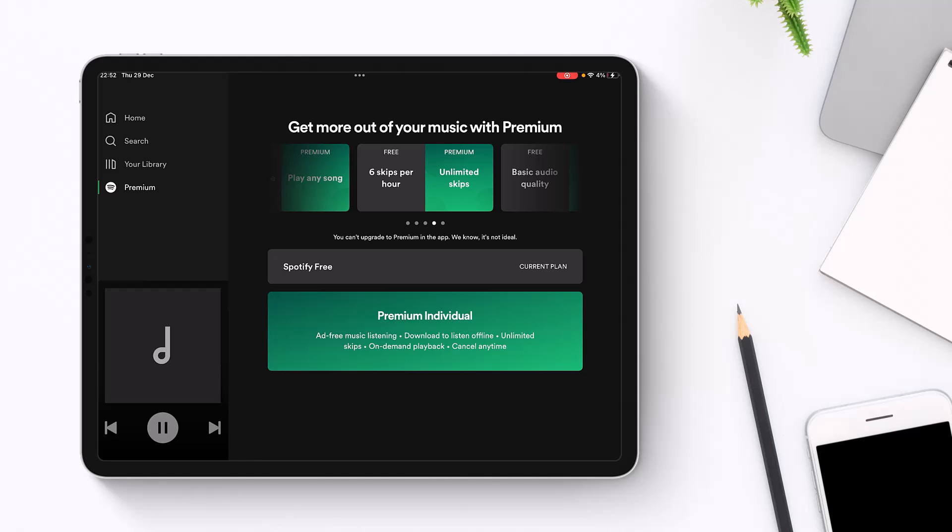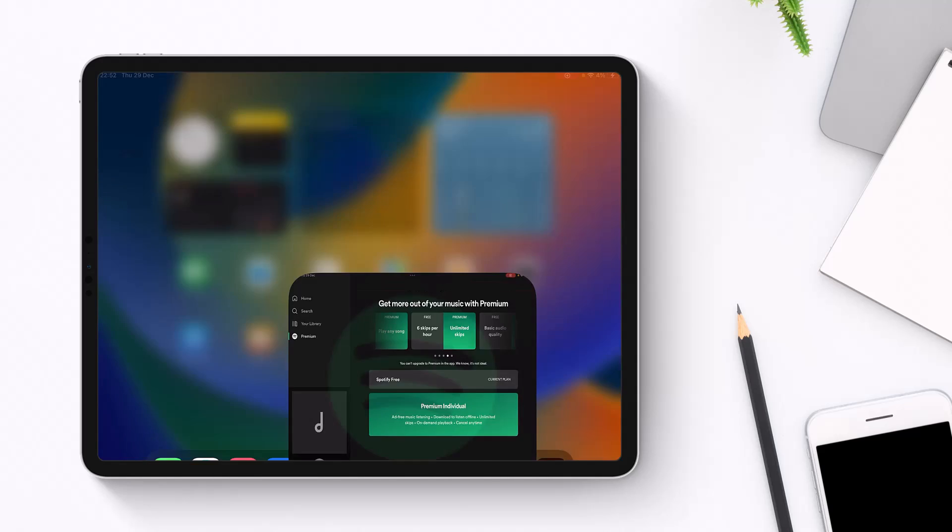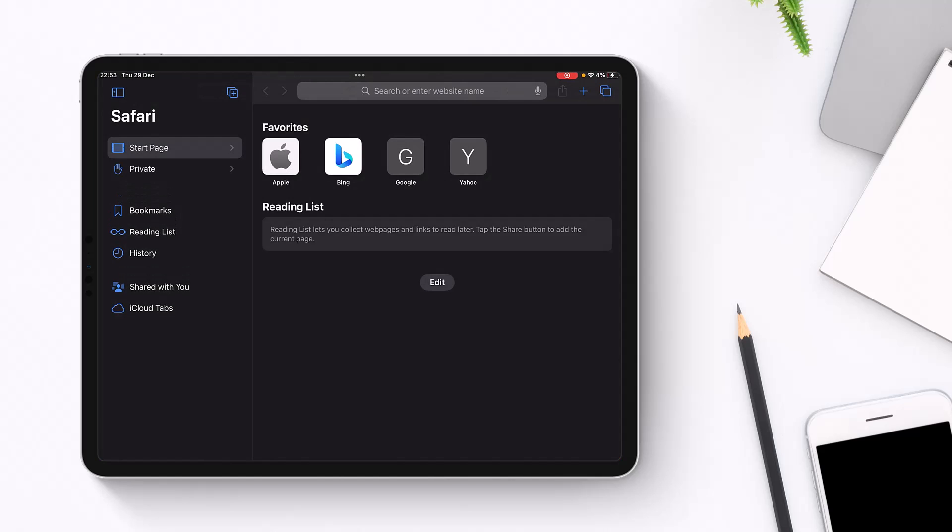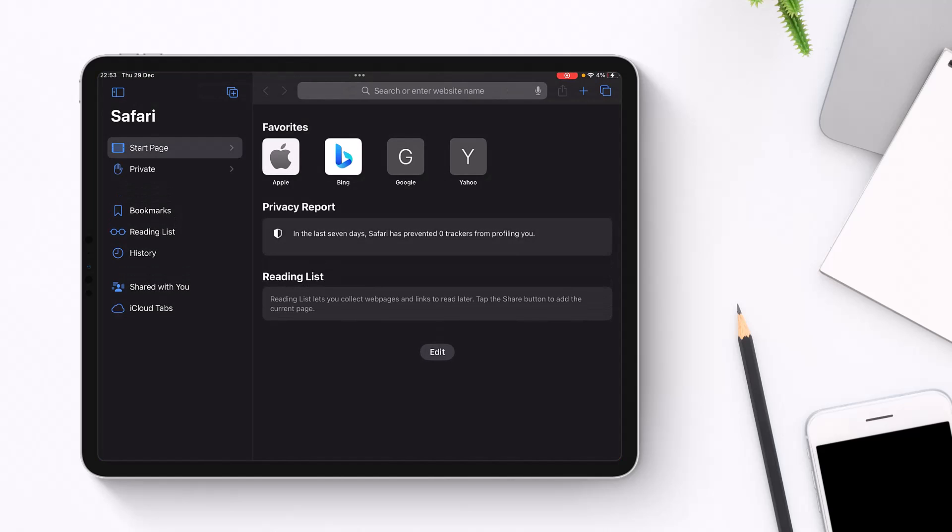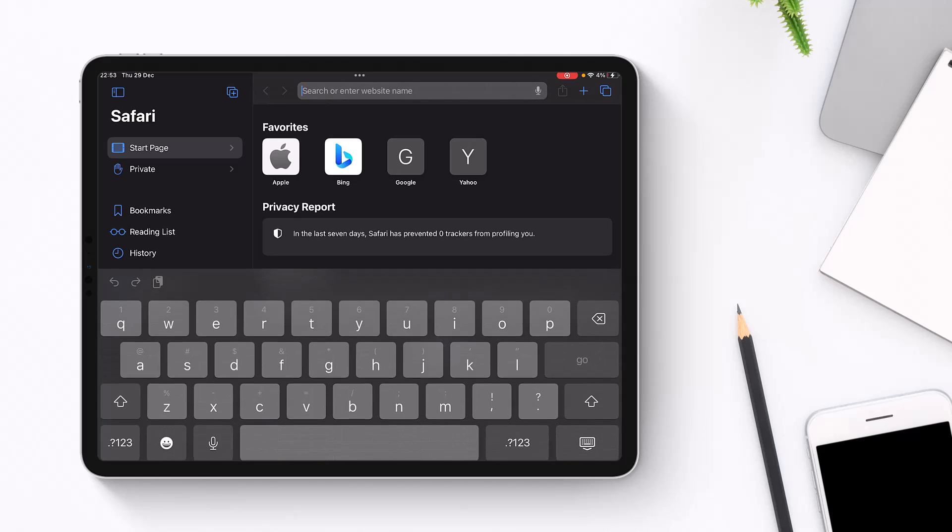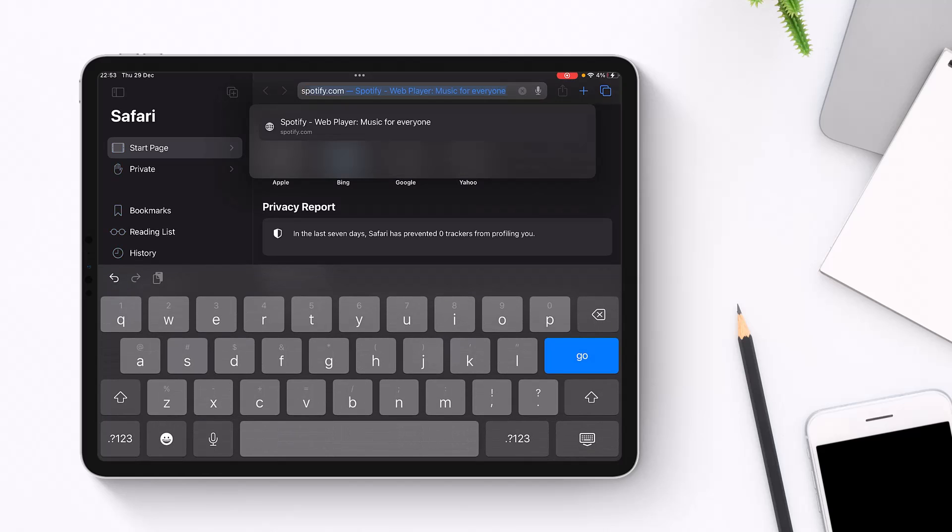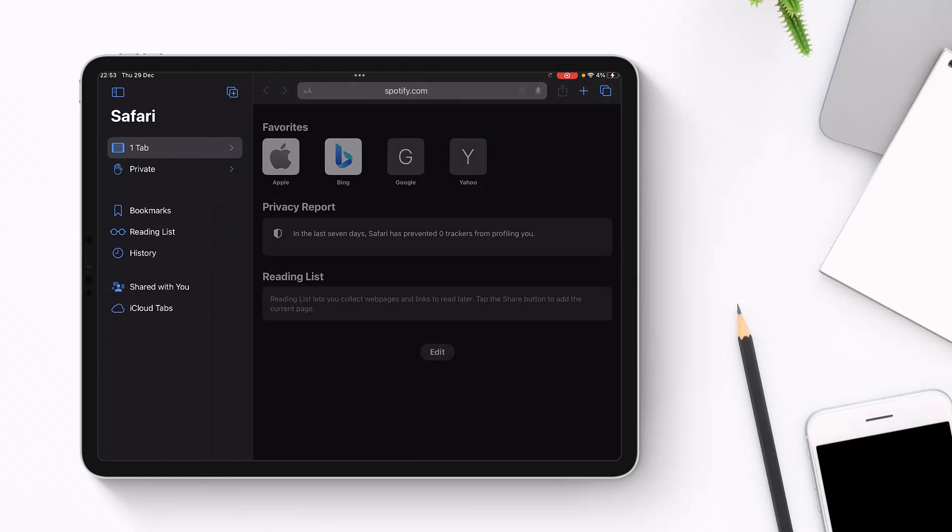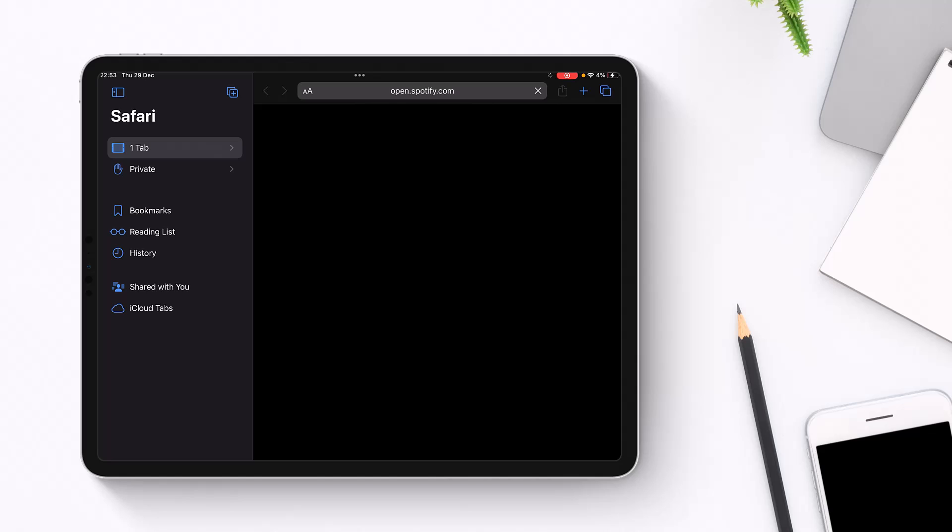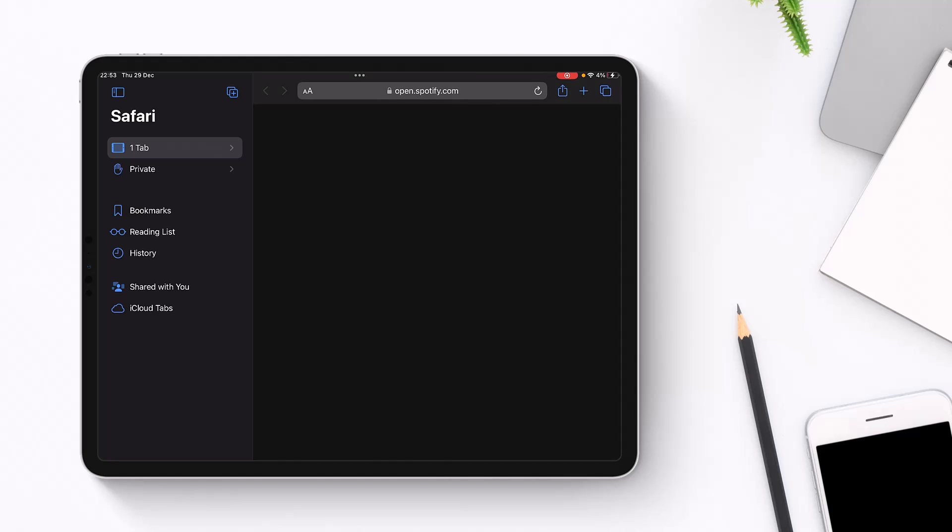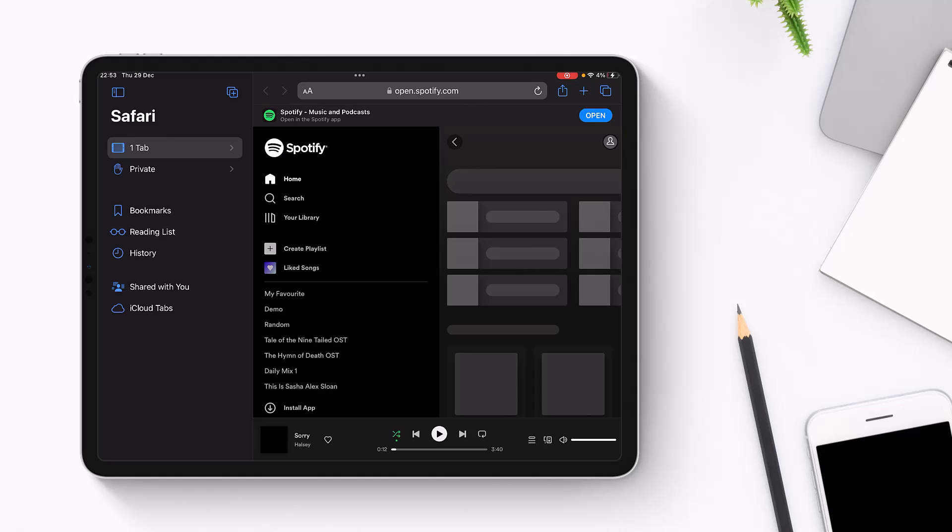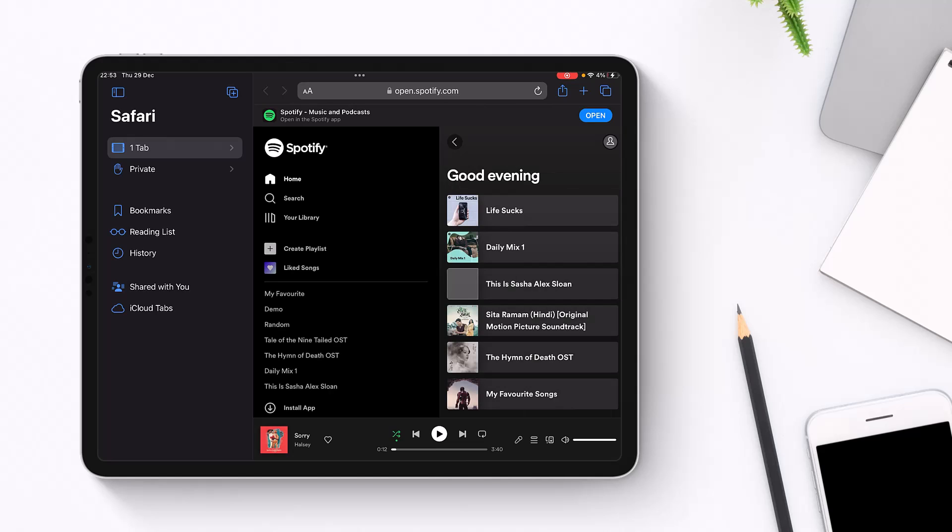So how do you pay for Spotify Premium on iPhone? Well, in order to pay for Spotify Premium on iPhone, we will use our Safari browser and not the Spotify app. In the search box of the Safari browser, you want to go to spotify.com and make sure to log into your free account. I'll drop a direct link down in the description box. You can see in my case I'm already logged into my account.